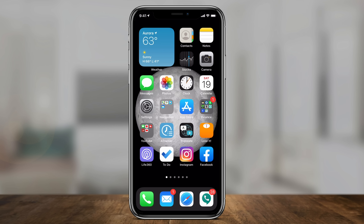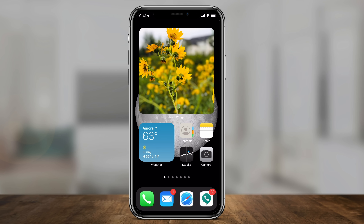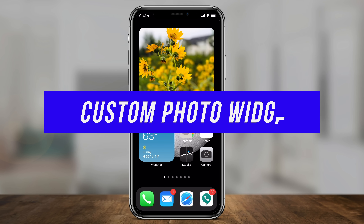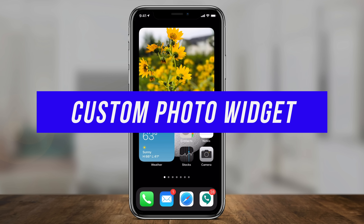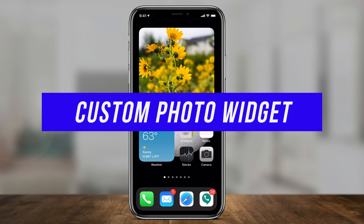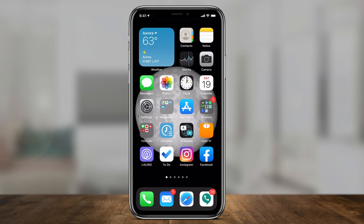Hey everyone, in today's quick video, I want to show you how to add custom photo widgets right here on your iPhone with the iOS 14 update. So as long as you have iOS 14, you could do this.